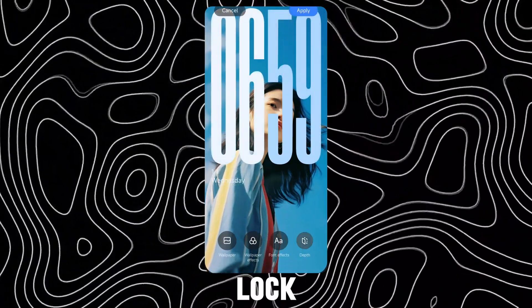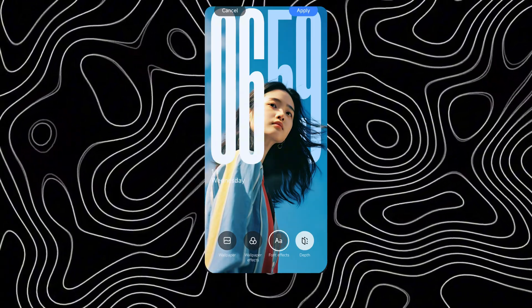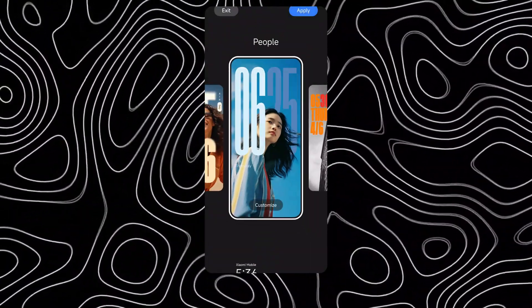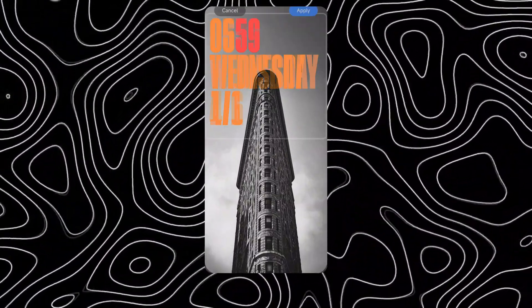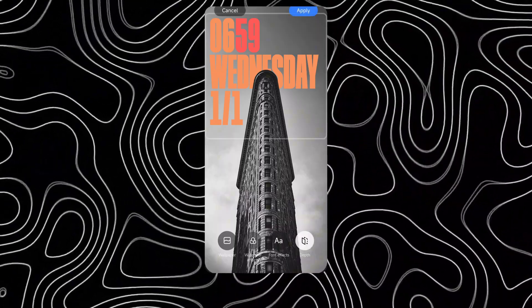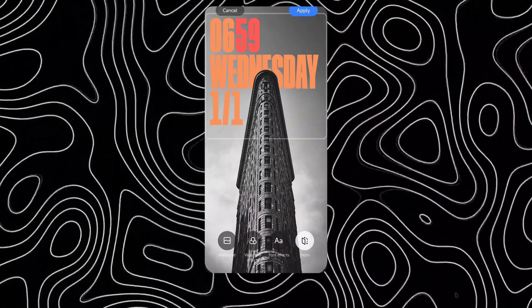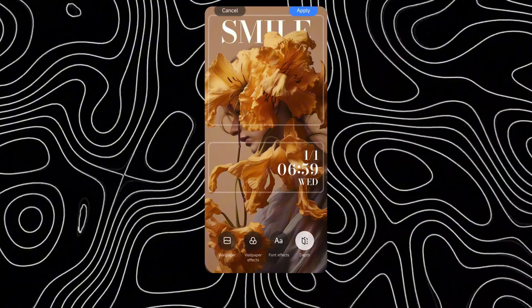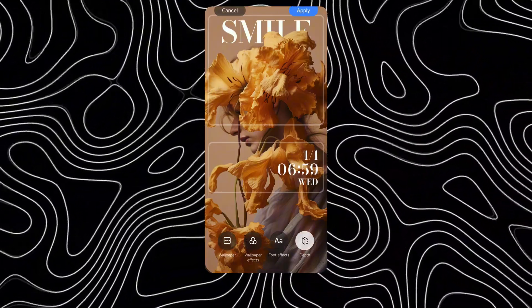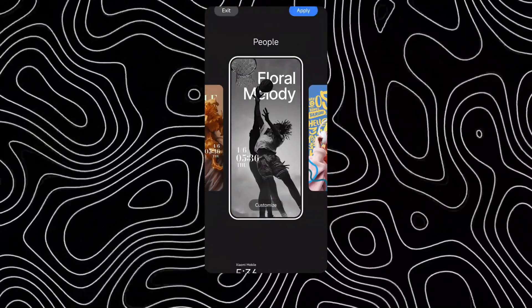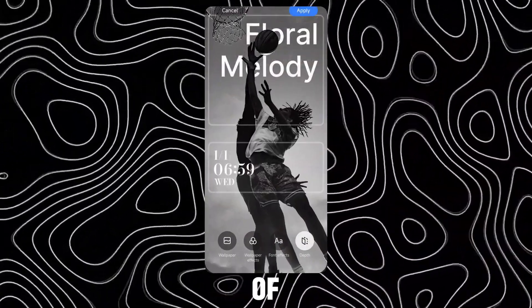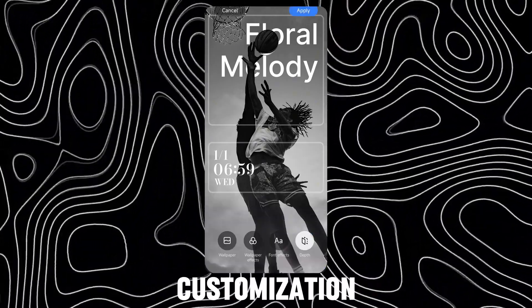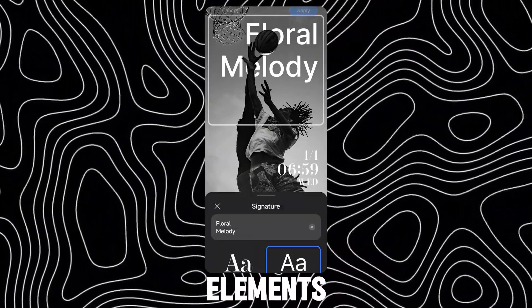These are the other lock styles. Some of the lock styles have their own wide variety of customization on text and other elements.